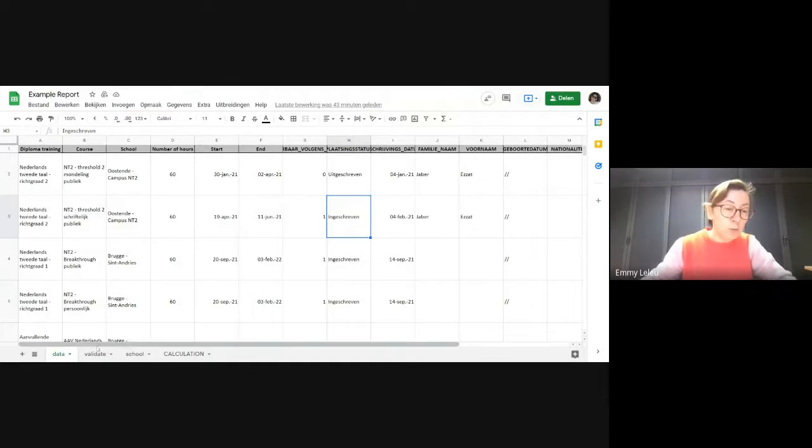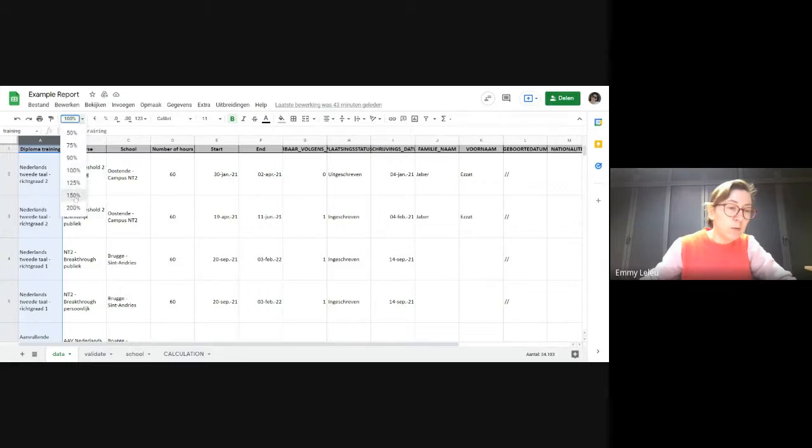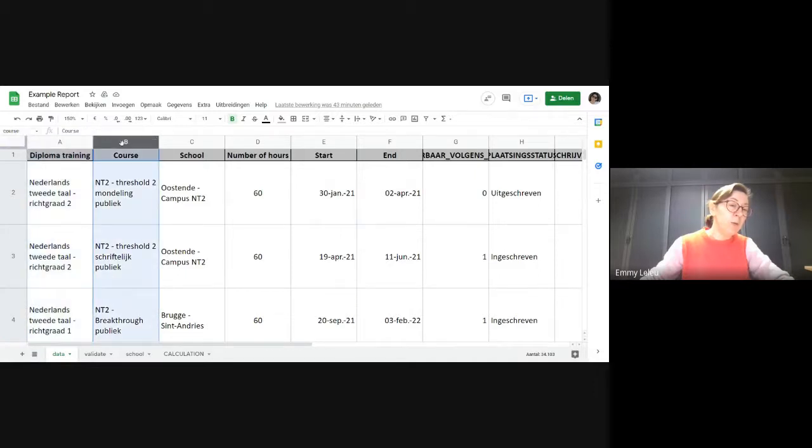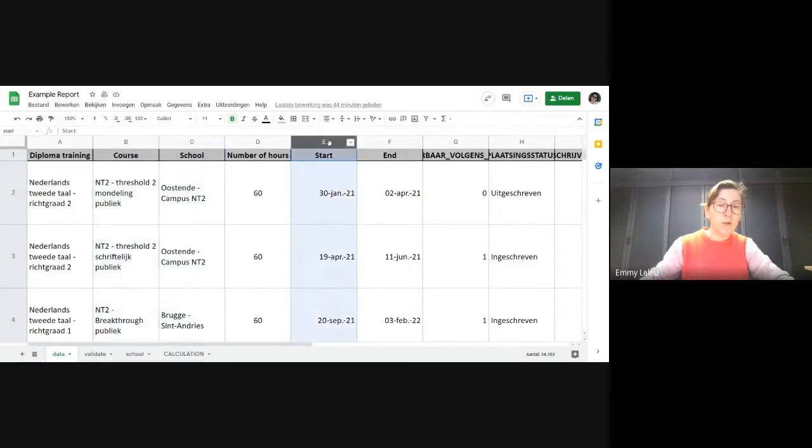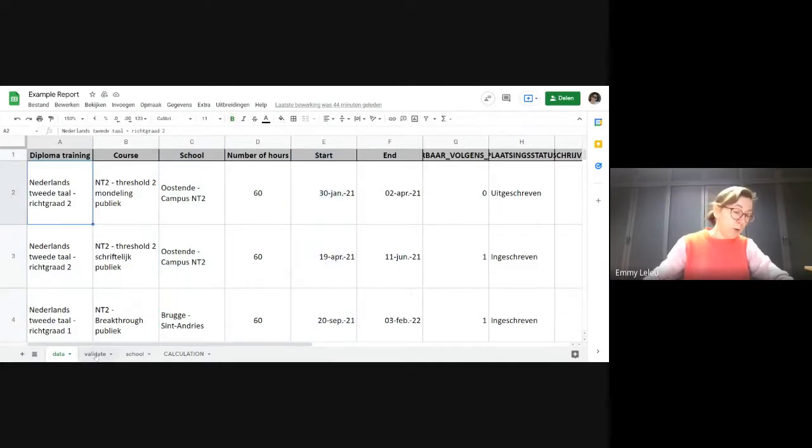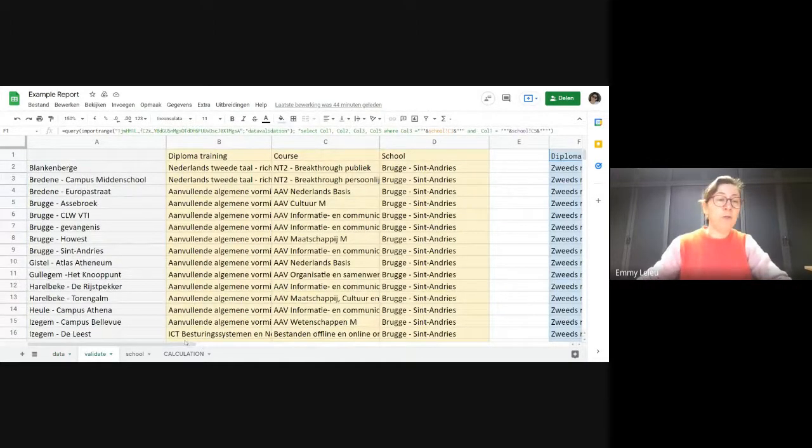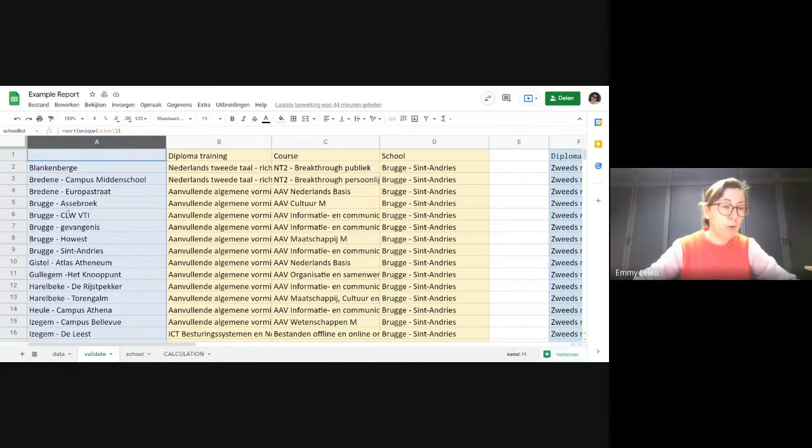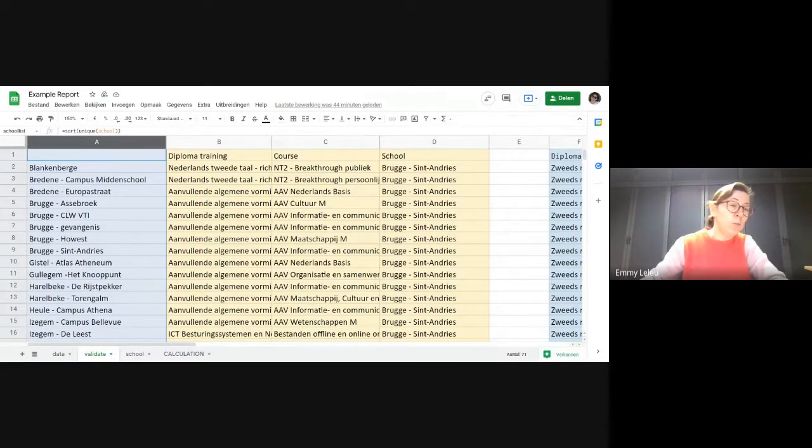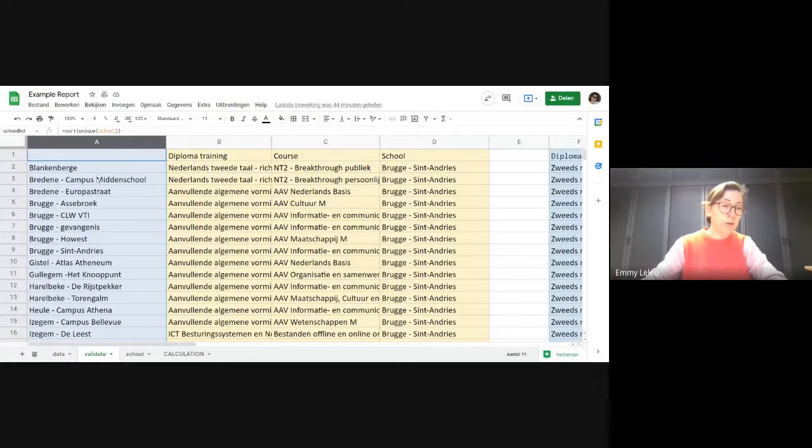So what we do, you see here, I'll put it a little bit bigger. So you see here, column A is given the name training, column B is given the name course, column C is given the name school, and here column E is given the name start. So we create an extra sheet, which I will hide afterwards. And the first thing we do is we create a list with all the names of the schools. I used a formula, unique school, and we'll sort it out. So we have a list in alphabetical order.